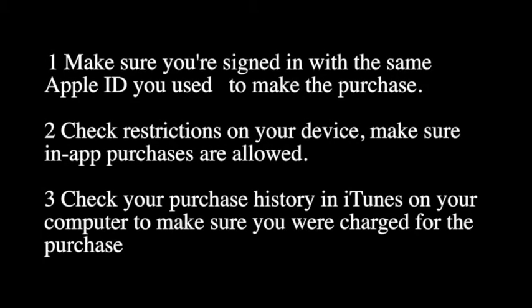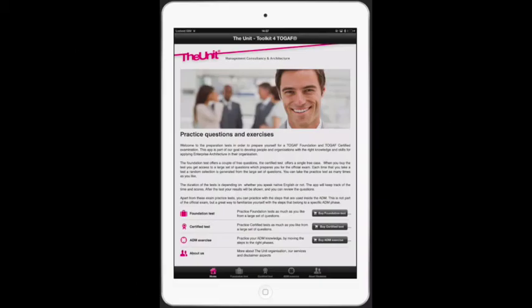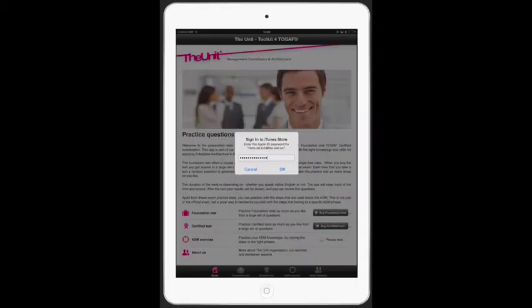You will now restore your in-app purchases. Click on buy, even if you want to restore. Sign in with the same Apple ID you used to make the purchase.